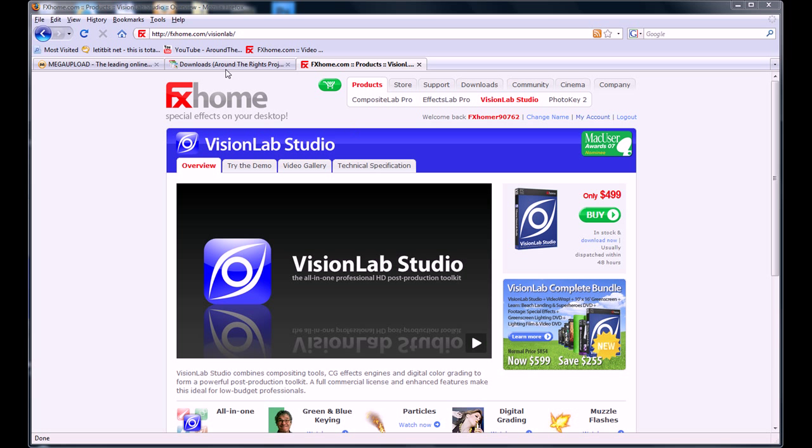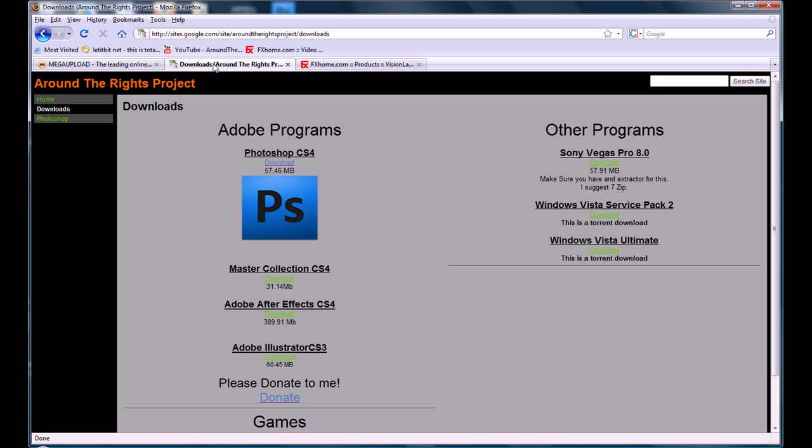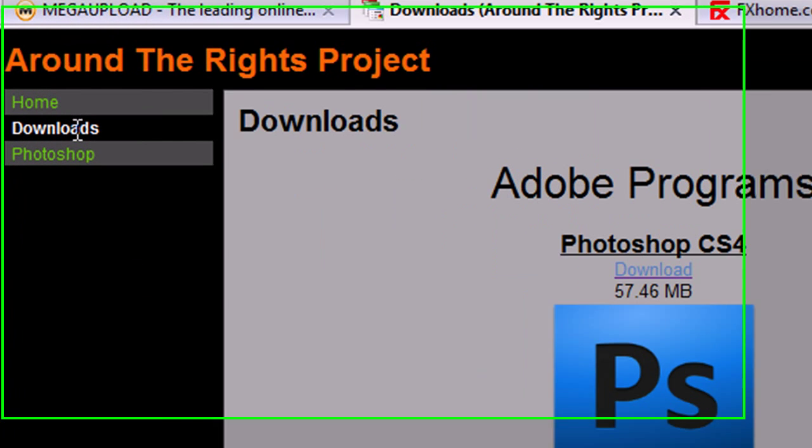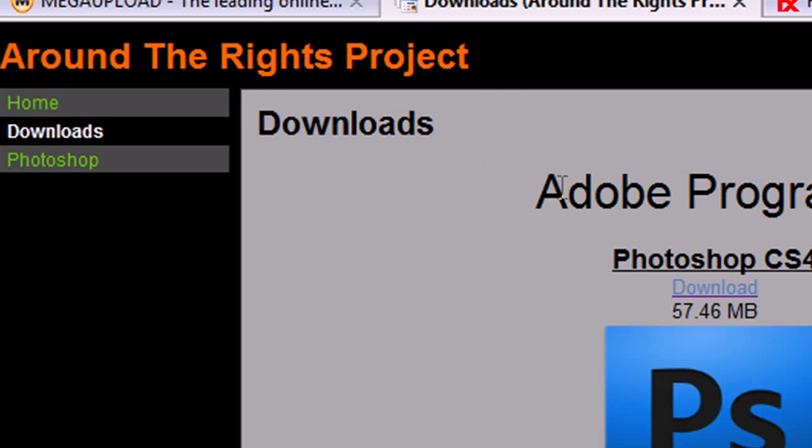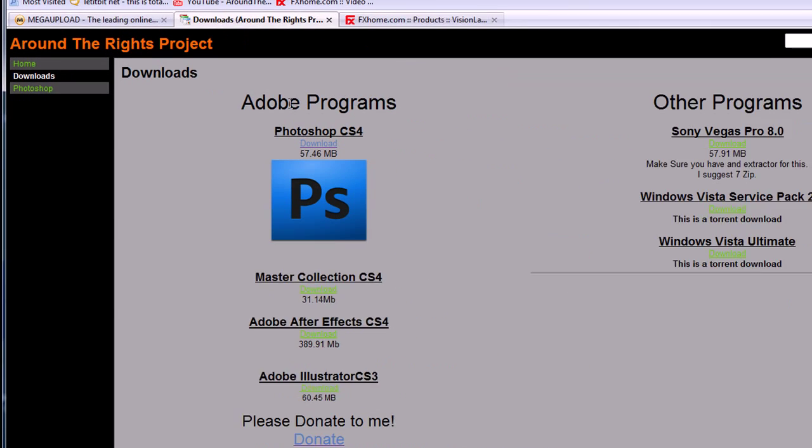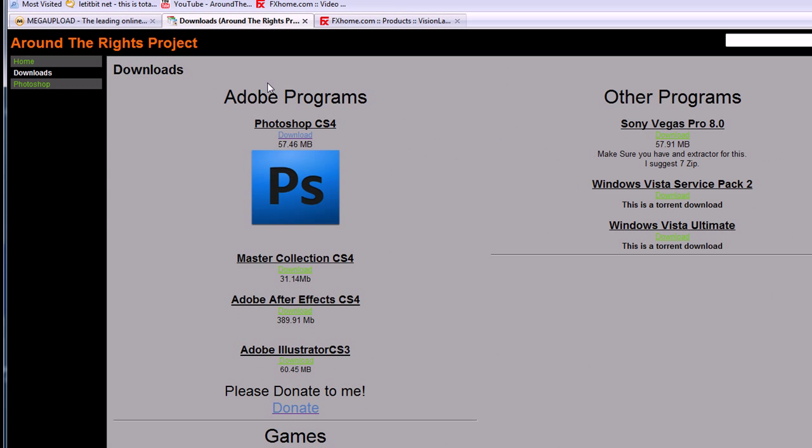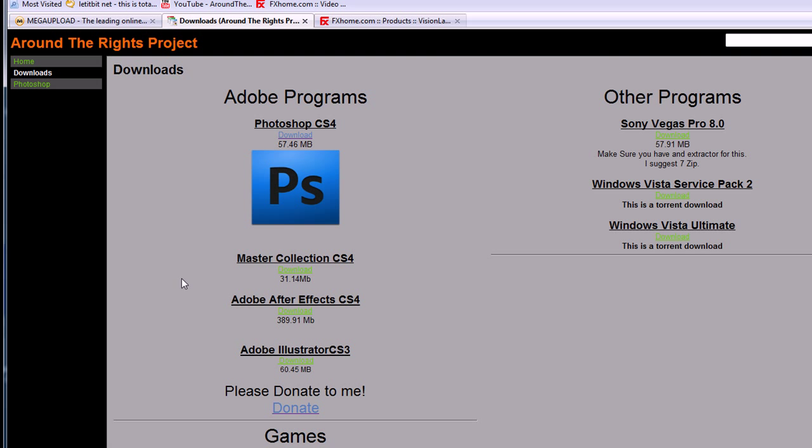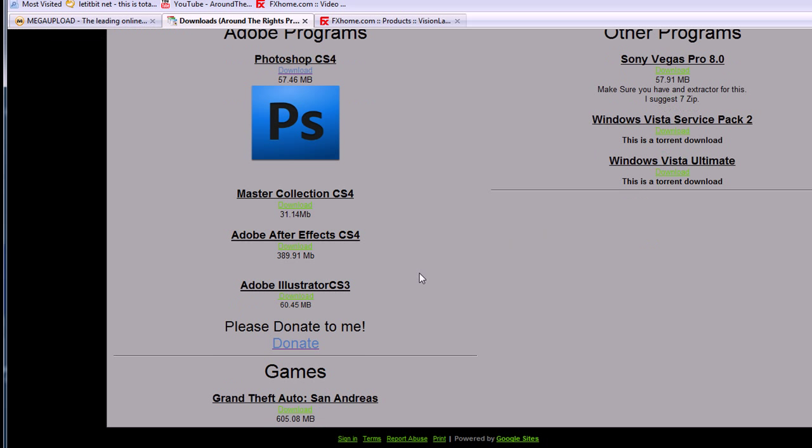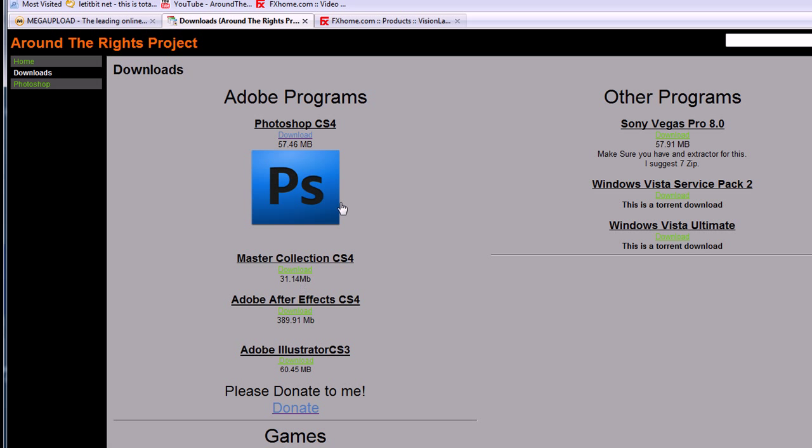First thing you need to do is go to my website for the link. Go to the Downloads tab, and I'll put it with Adobe programs, because FX Home is associated with Adobe, so it'll be down there. Check out our downloads. Donate.